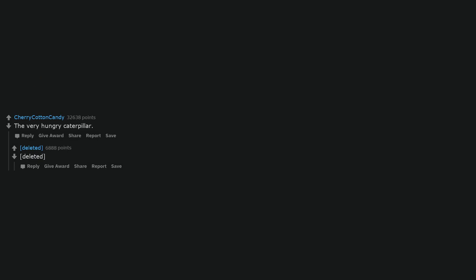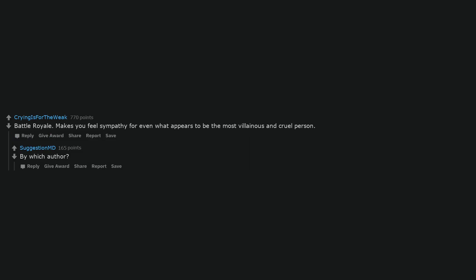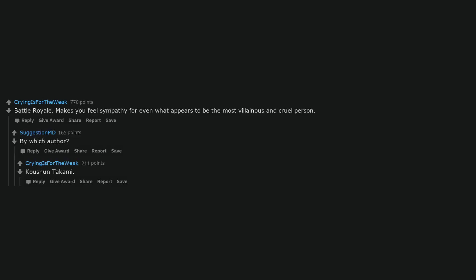The Very Hungry Caterpillar. Battle Royale. Makes you feel sympathy for even what appears to be the most villainous and cruel person. By which author? Koshun Takami.